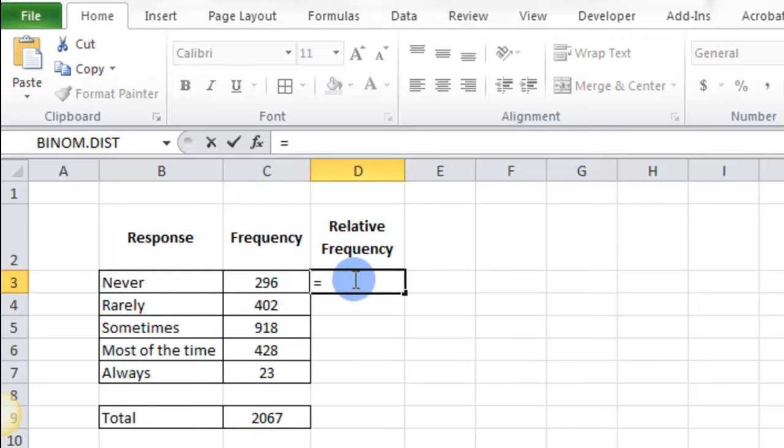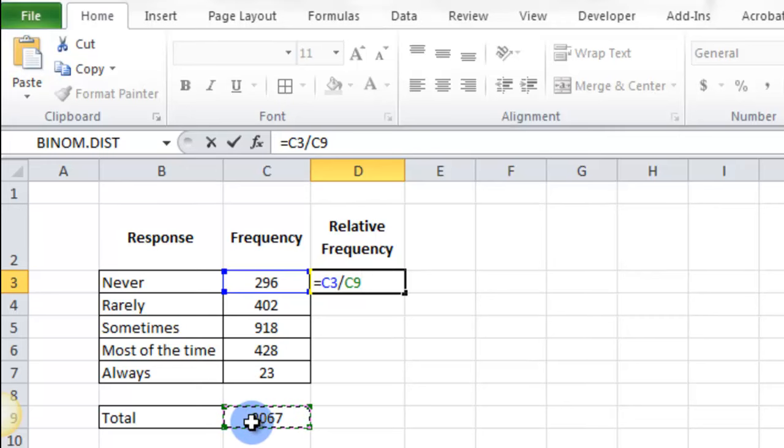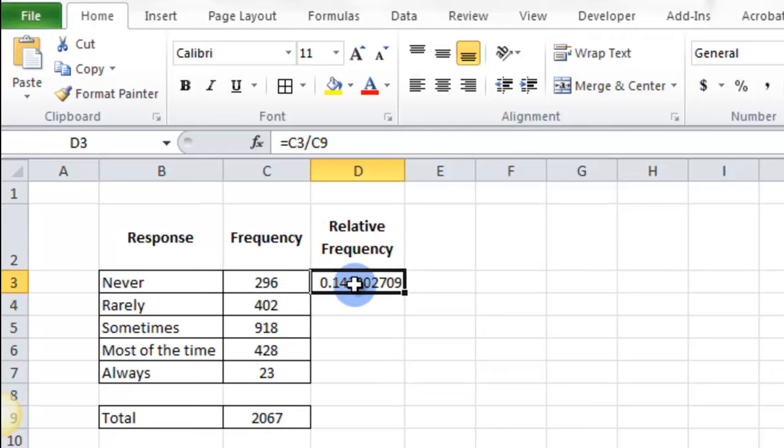It's going to be this box here divided by this box here. But we want this box to stay. And so basically when we hit return it gives me this decimal. It's the percent, it's the relative frequency. But I want to highlight and drag this down.